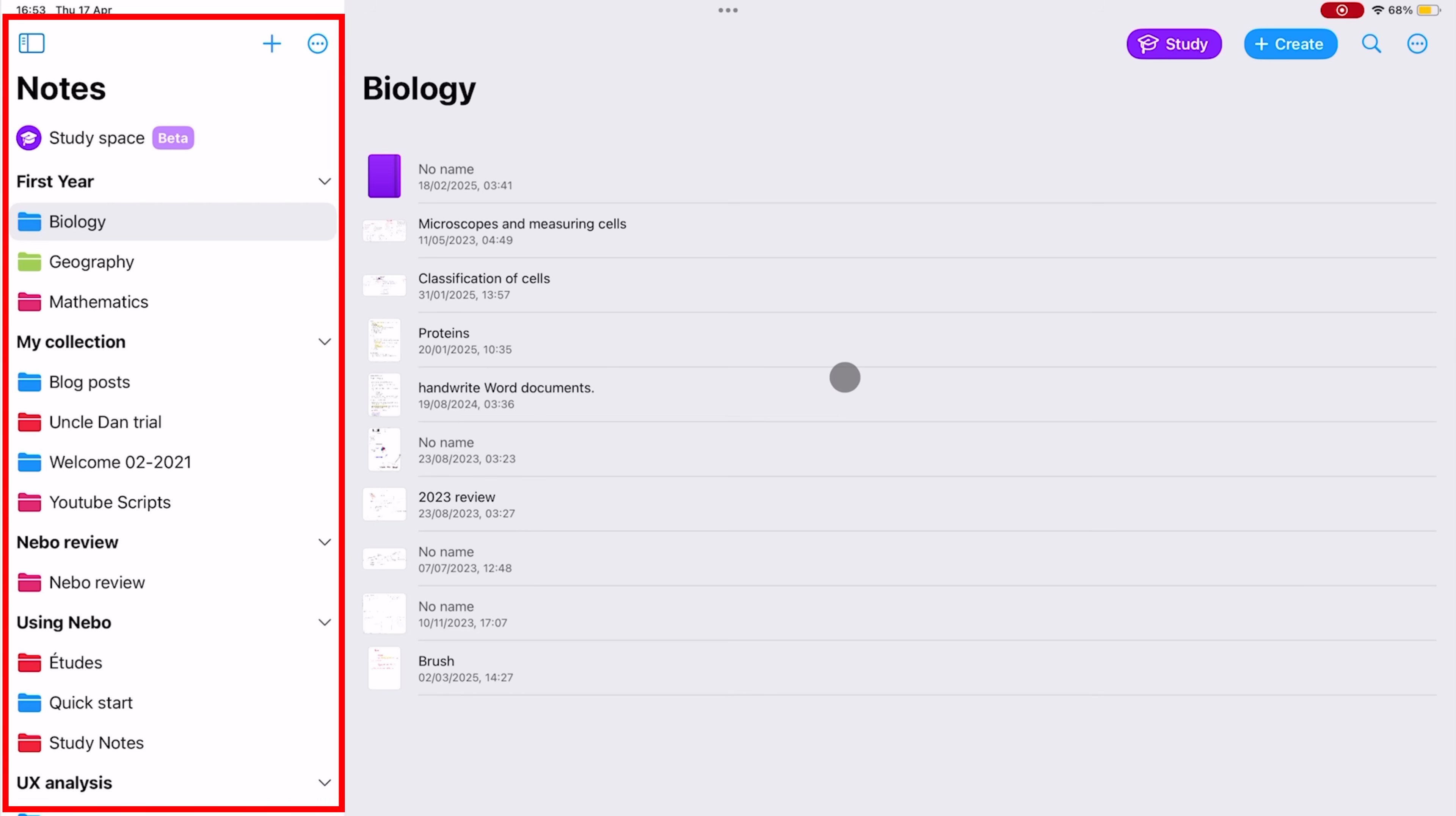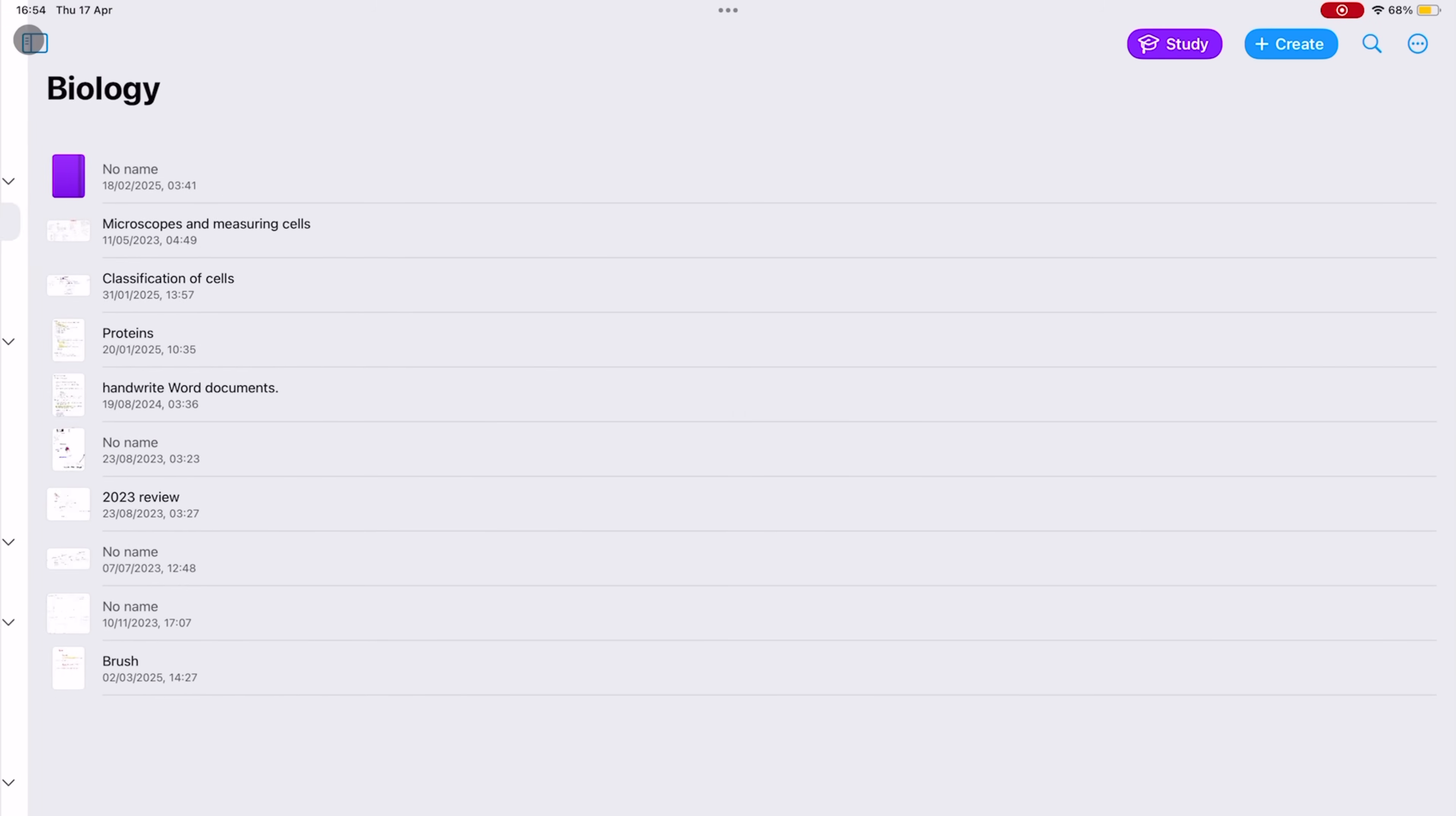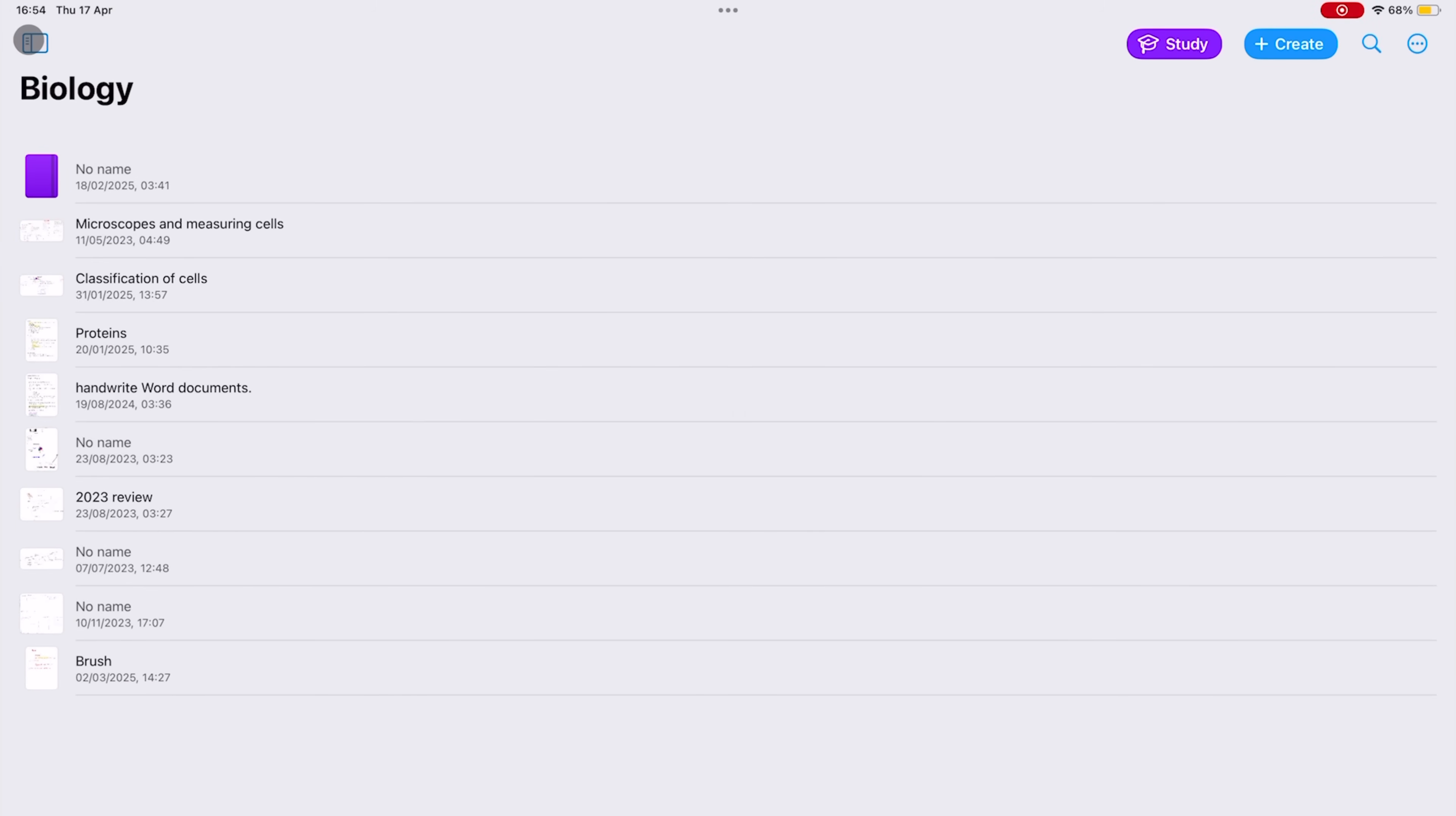On the homepage, you get a sidebar on the left that you can tuck away. It contains all your folders in the app though, so you might want to keep it visible.